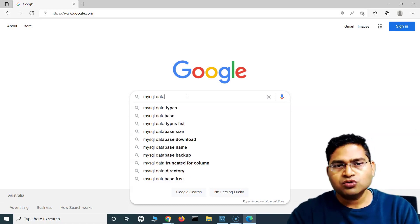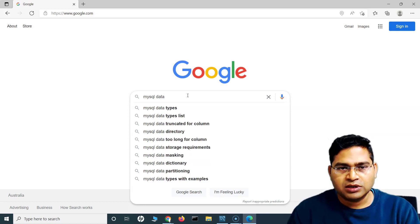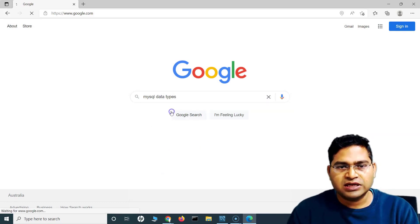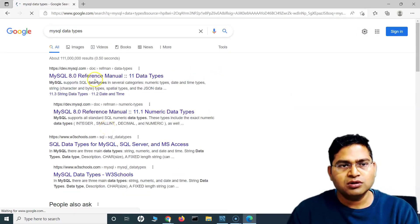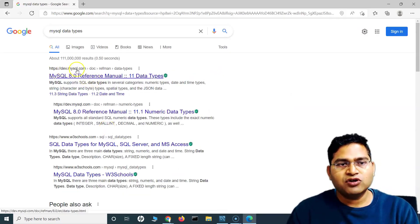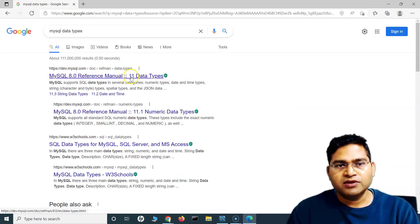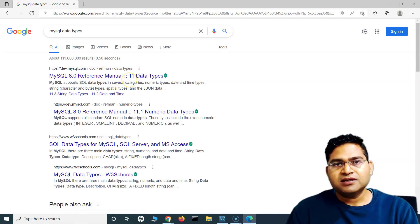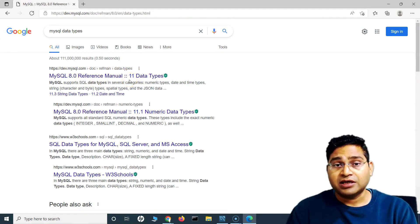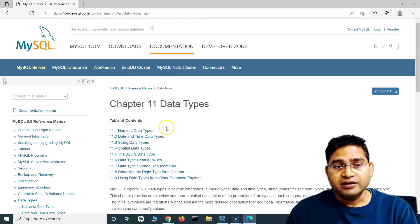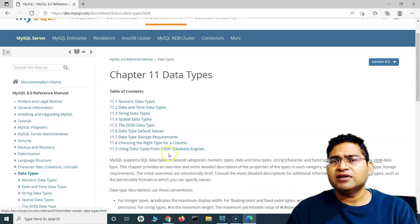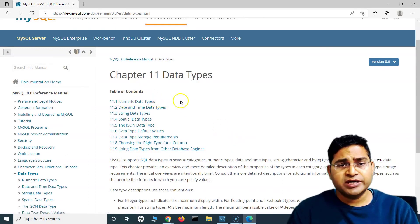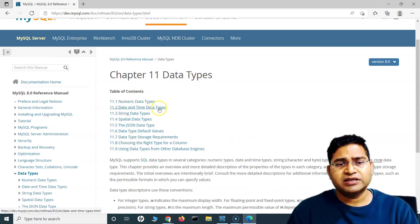If I search for MySQL data types, I'll simply go to the official website, dev.mysql.com. There we can see the high-level list of data types: numeric, date and time, string, spatial, and JSON.